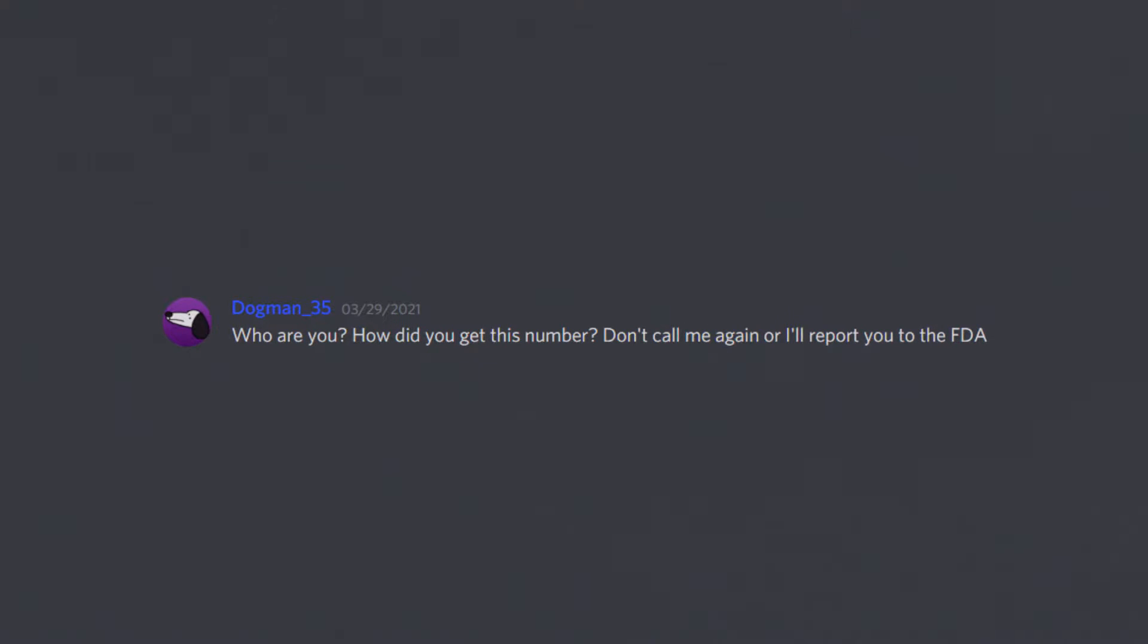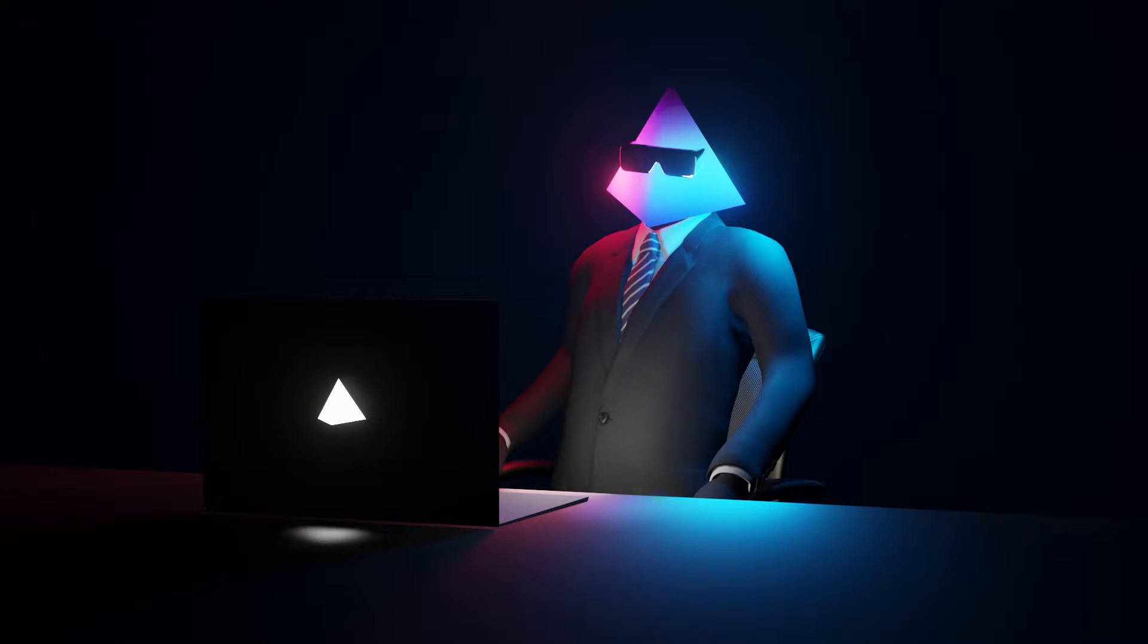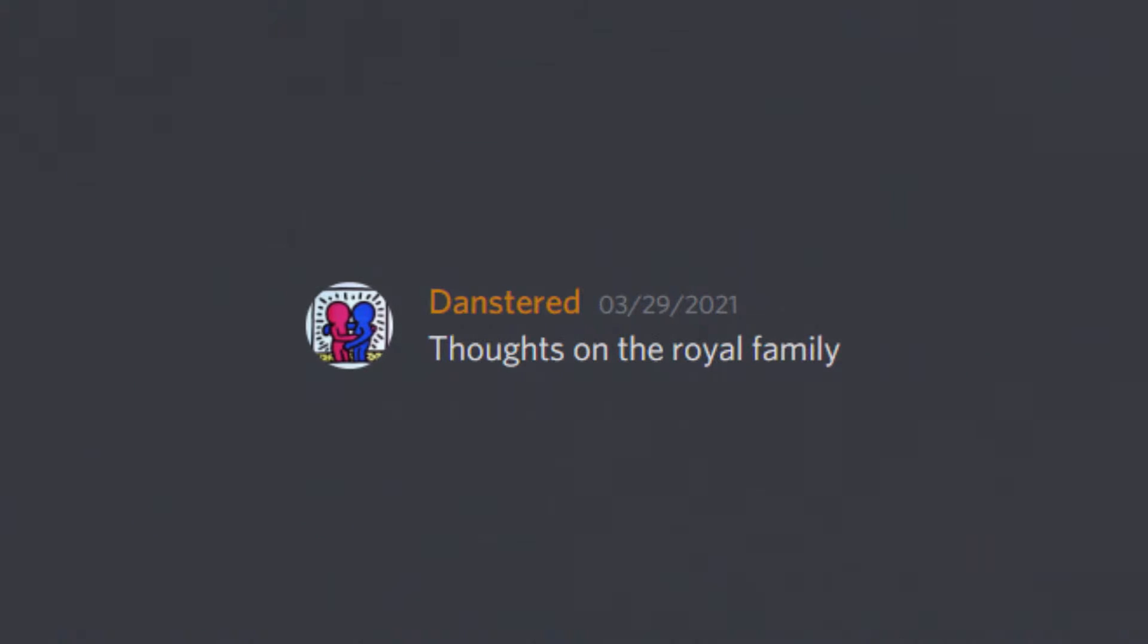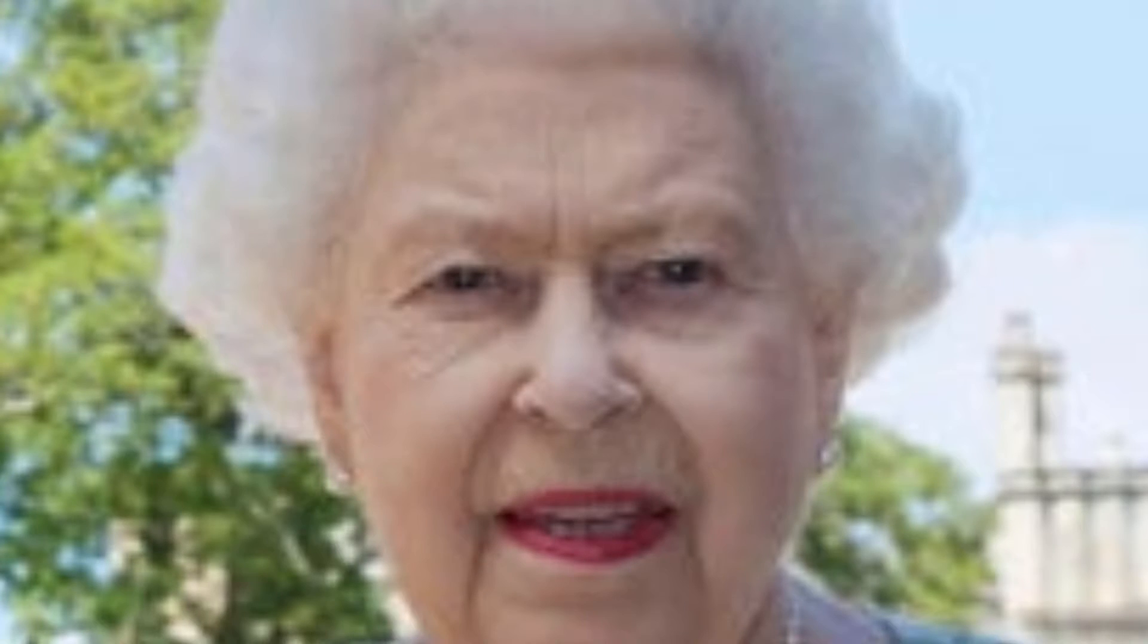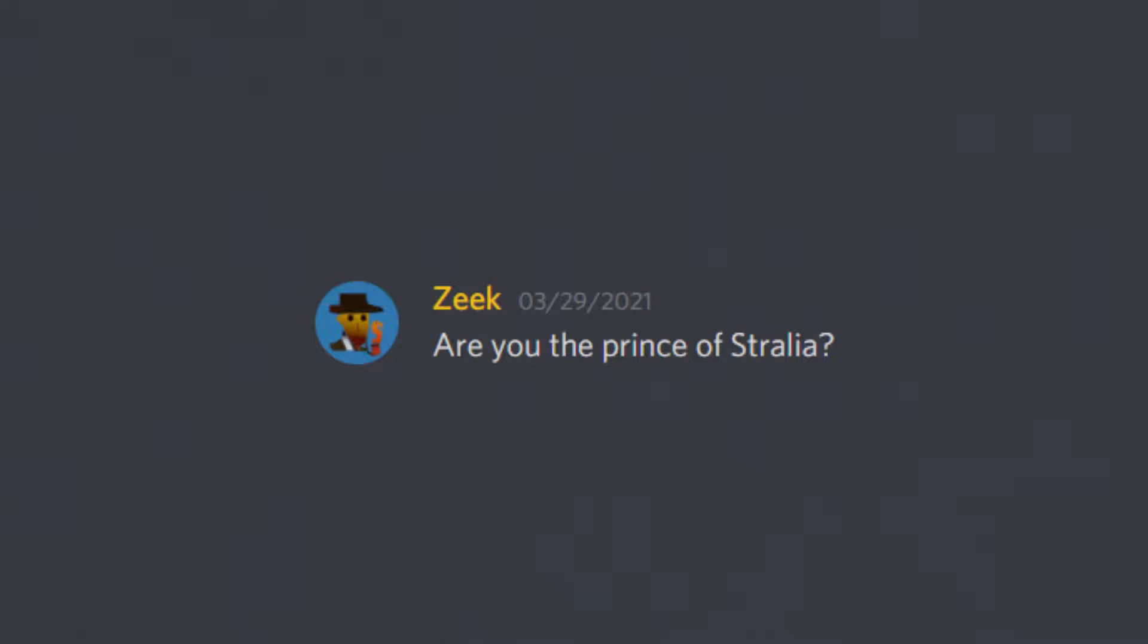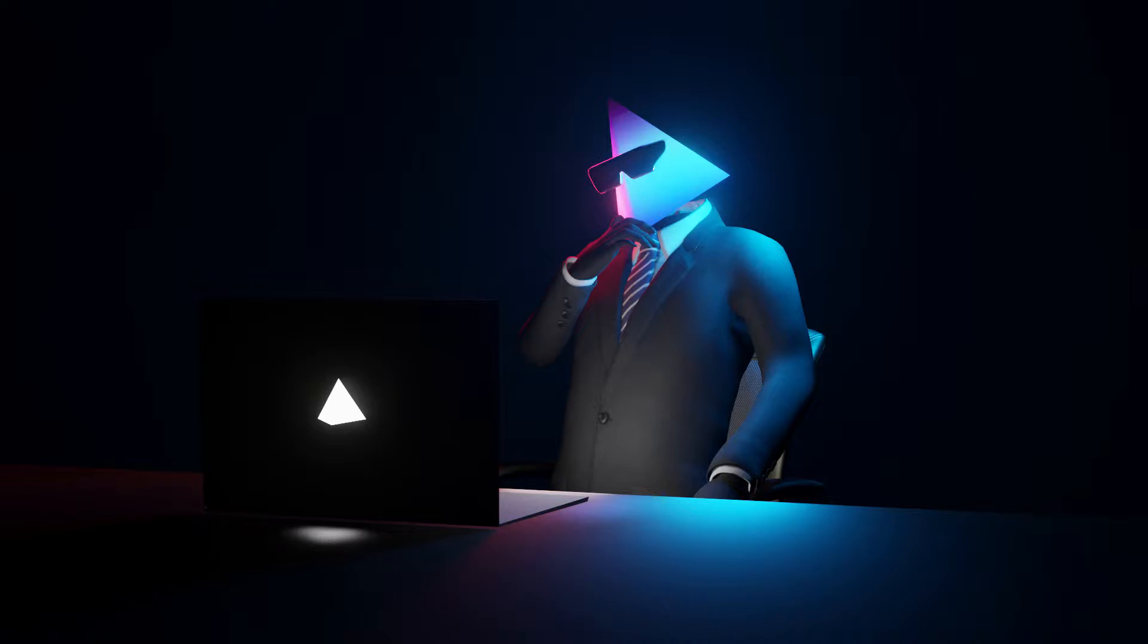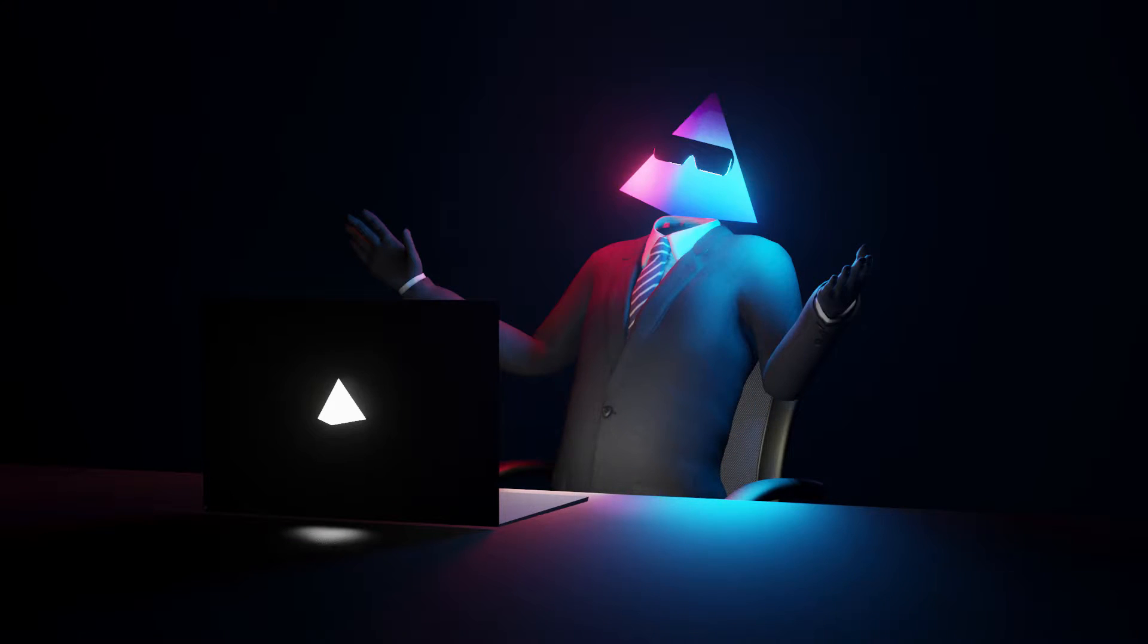Who are you? How did you get this number? Don't call me again or I'll report to you to the FDA. What? Thoughts on the royal family? Eh. Do you believe in the Illuminati conspiracy? No. Are you the Prince of Australia? No. It's no prince. There's no royal family within Australia.